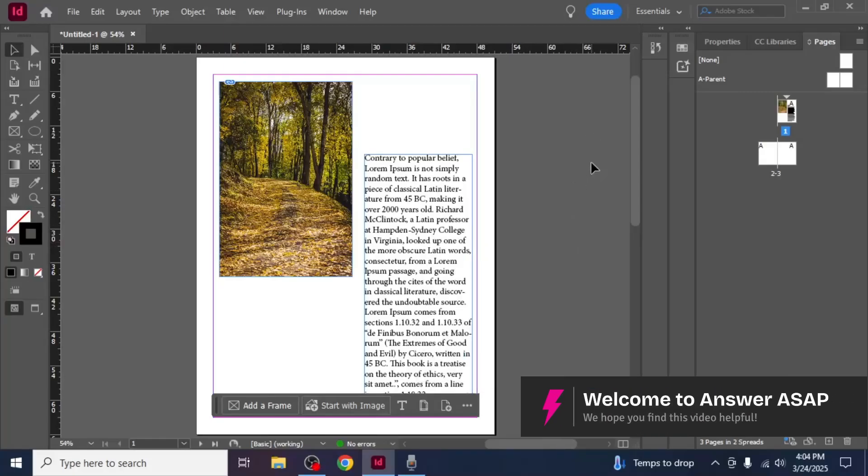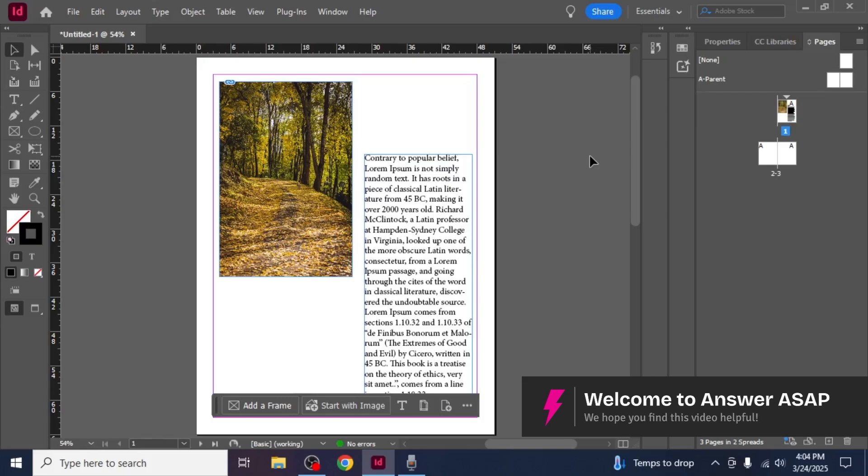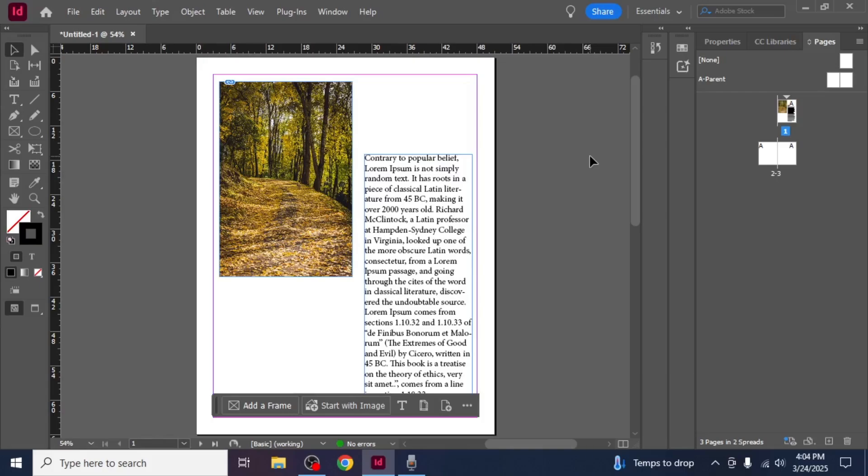In this video I'm going to show you how to save Adobe InDesign as a PDF. First, open your project in Adobe InDesign.